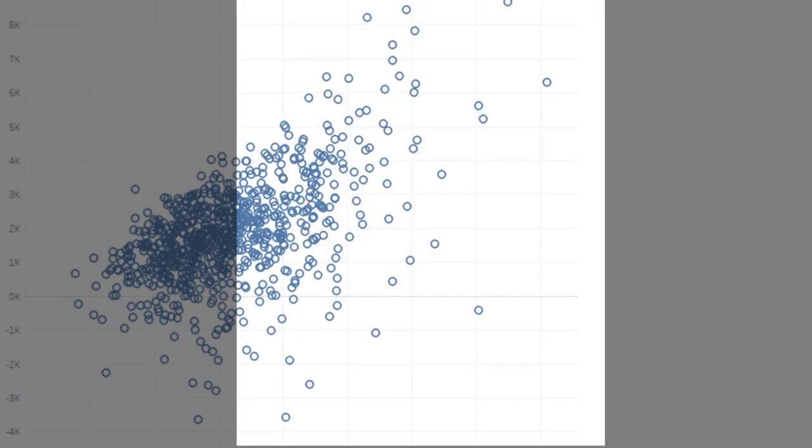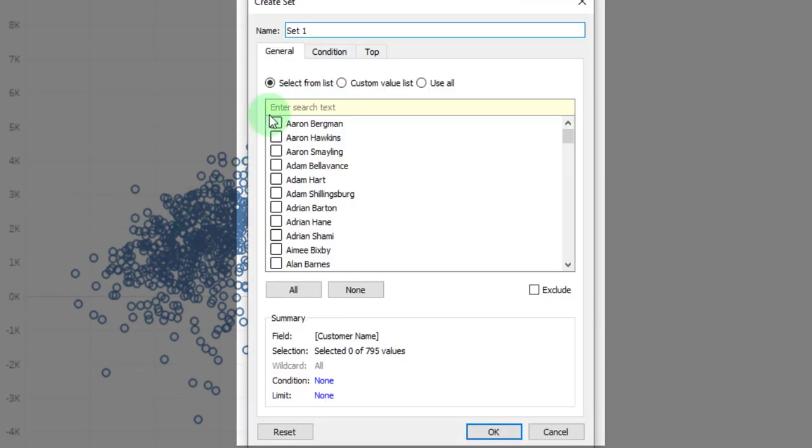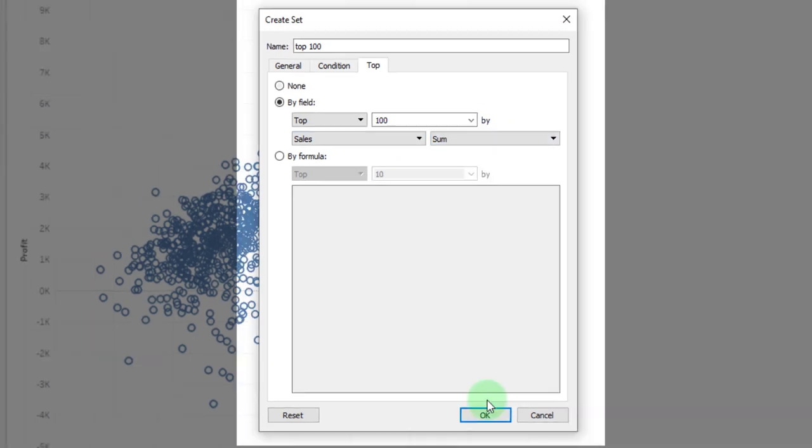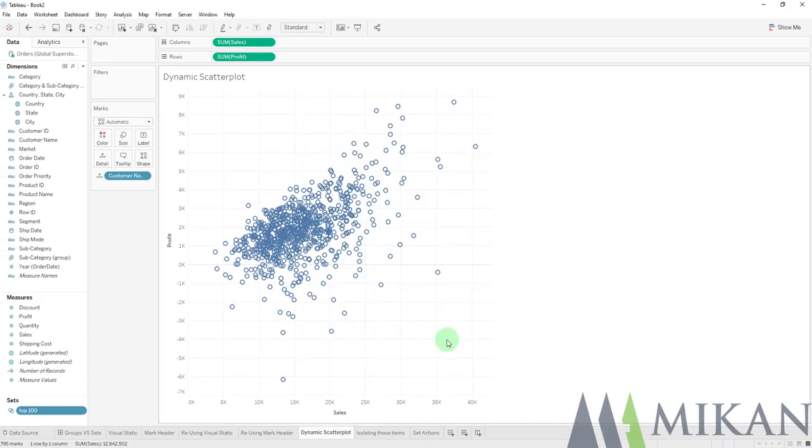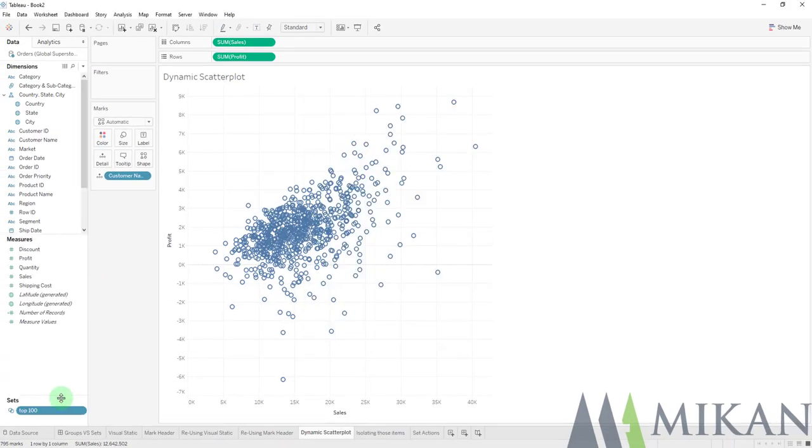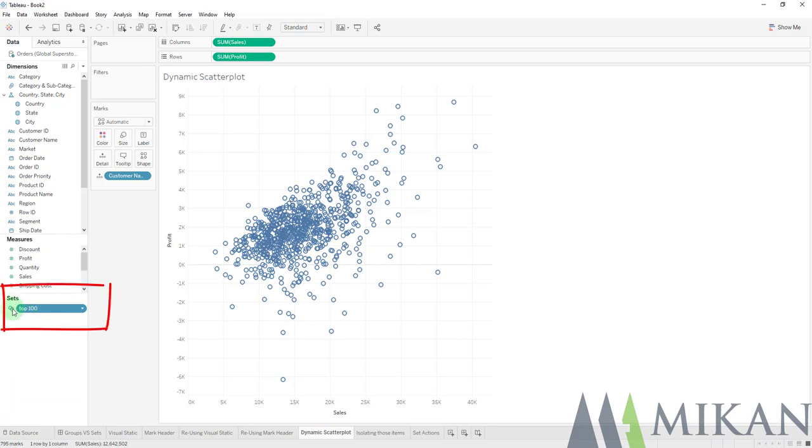And if we go to create a set, there we have our same general condition and top. So think of a set as a filter that does not have to remove the information. So we'll call this top 100, top 100 based on the sum of sales. And we'll go ahead and press OK. And we can see that down in our data pane, it gives us a brand new section called set.